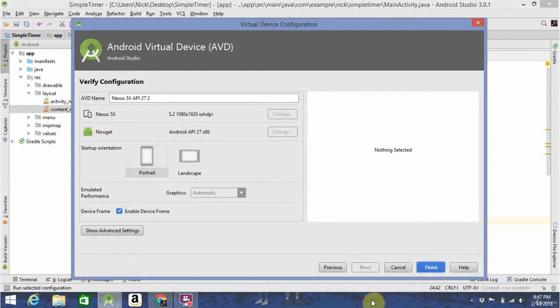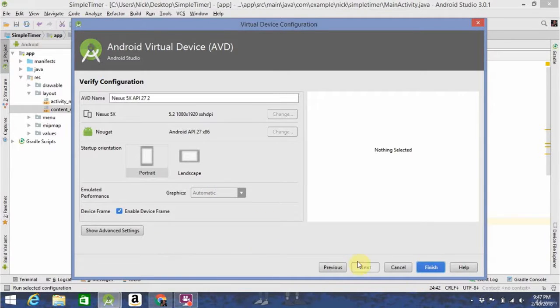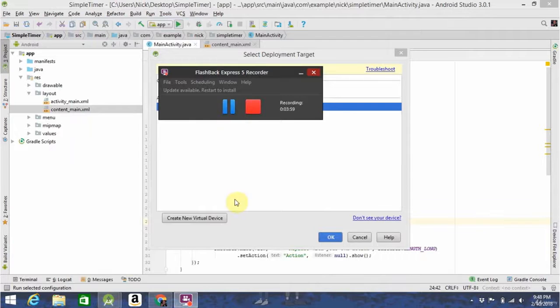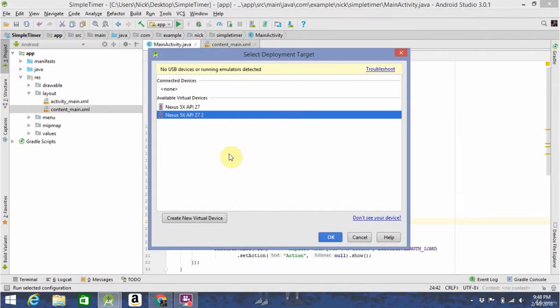You can also use a physical device, but for the purposes of what we're doing in this course, a virtual device is going to be fine.